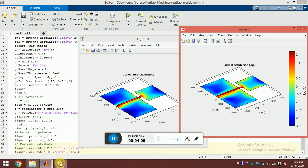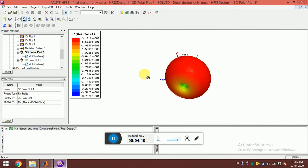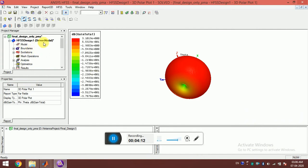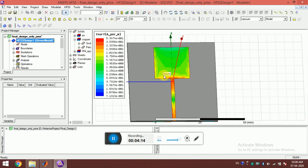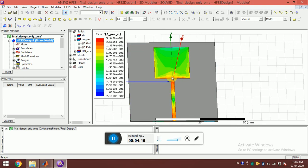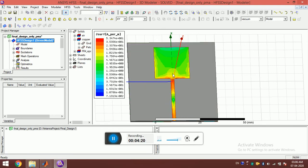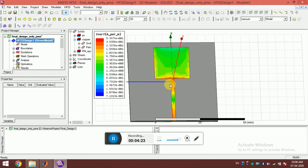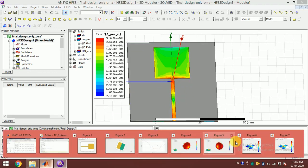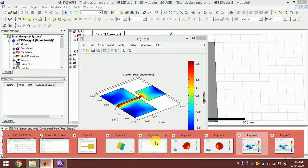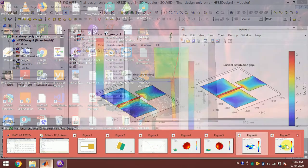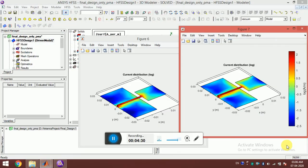In HFSS, we can also see the current distribution. Here I've plotted it at 2.4 gigahertz. I think there is some phase mismatch between the two. I can see the maximum current is at the feed line, and here also the maximum current is at the feed line. They are quite close. I'm still exploring this toolbox and I'm not an expert yet.